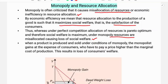When a product is produced and sold under conditions of monopoly, the monopolist gains at the expense of consumers, who have to pay a price higher than the marginal cost of production. This results in a loss of consumer welfare.